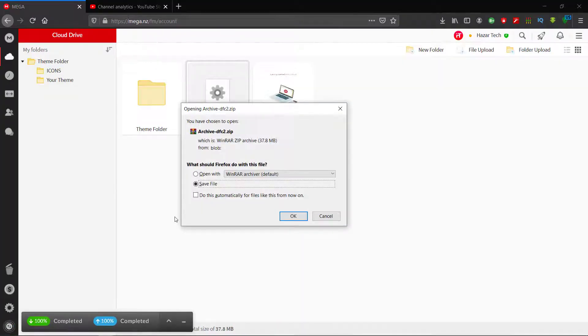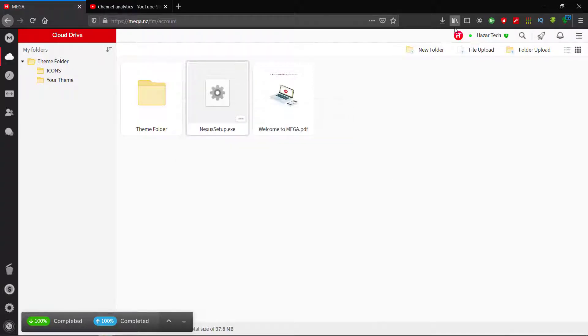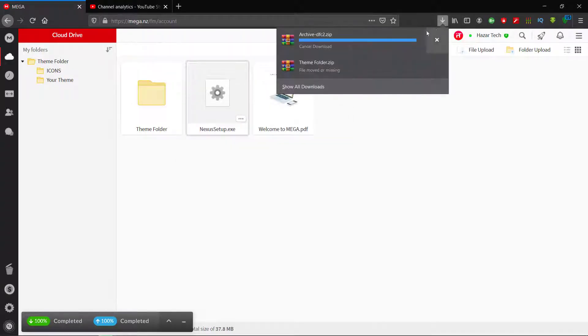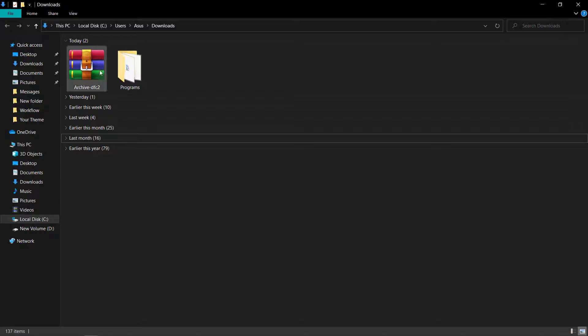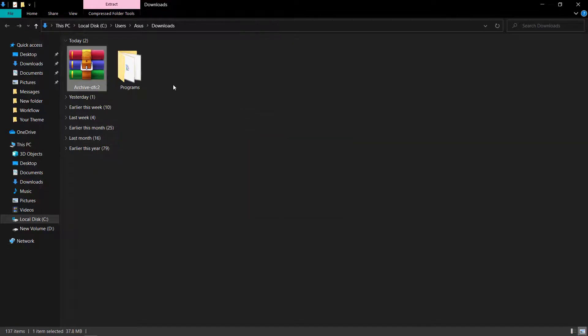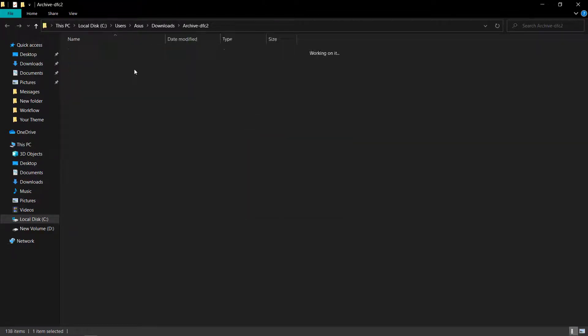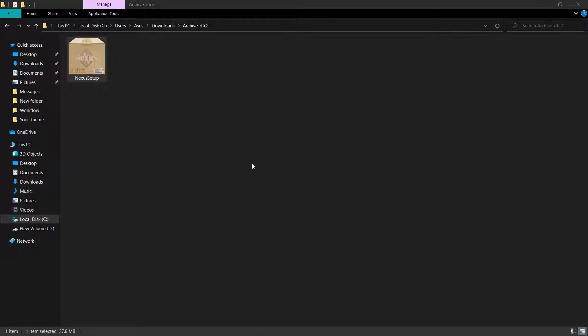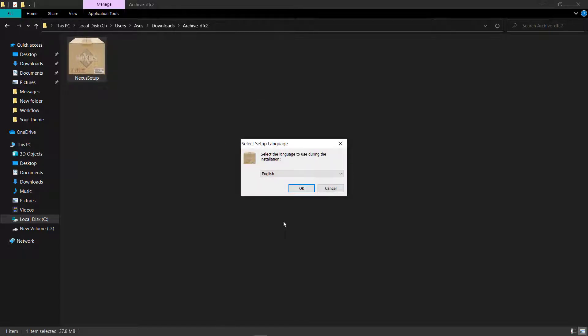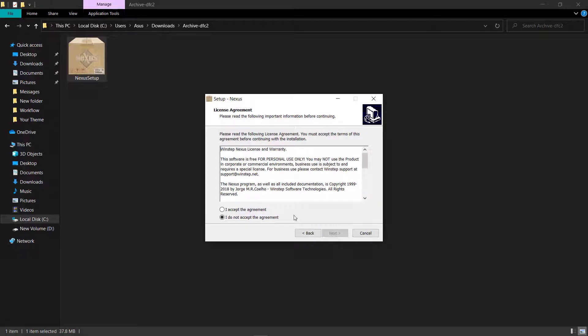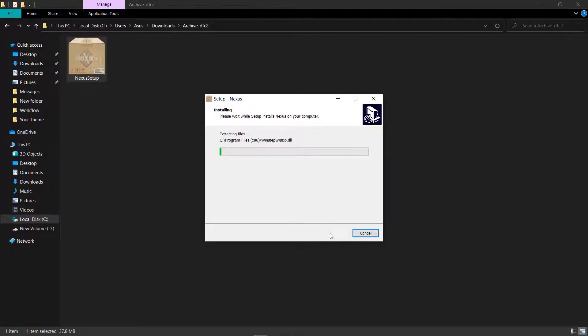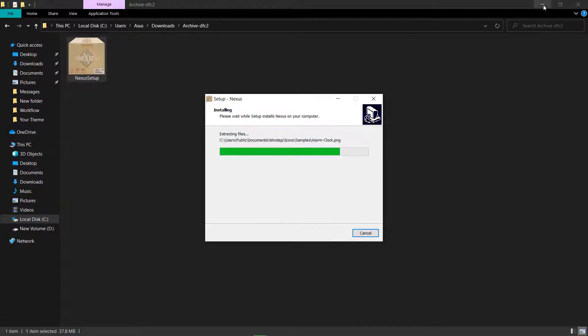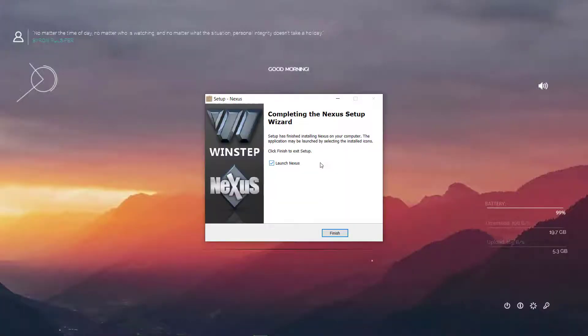Once the download is finished we will extract it and let's just install it. Let's launch it.